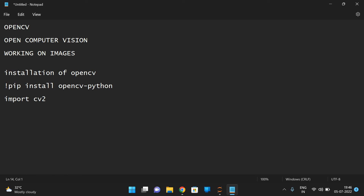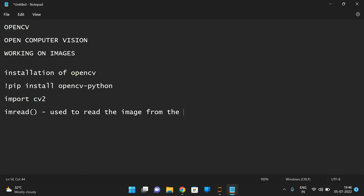In today's session we'll see two functions: how to read an image from the system and how to write an image to the system. To read an image we have a function called imread, which is used to read an image from the system. And imwrite is used to display or create an image on the system.